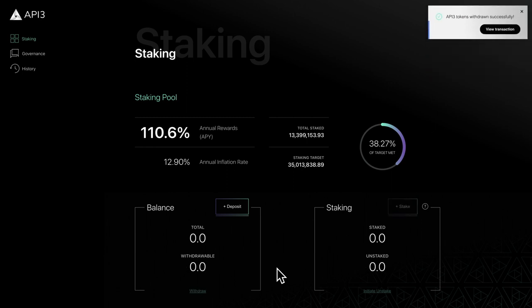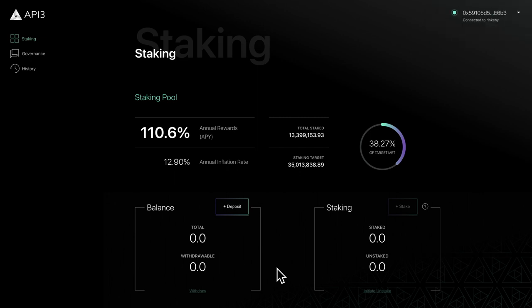In this video, we've covered how to deposit and withdraw your API3 tokens. In the next video, we'll learn how to stake your tokens and start earning rewards.